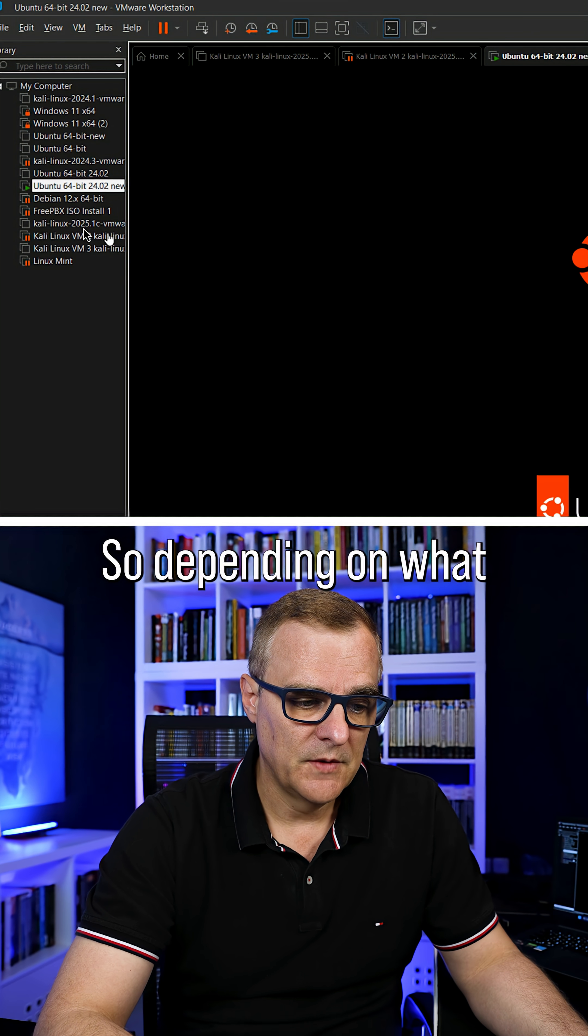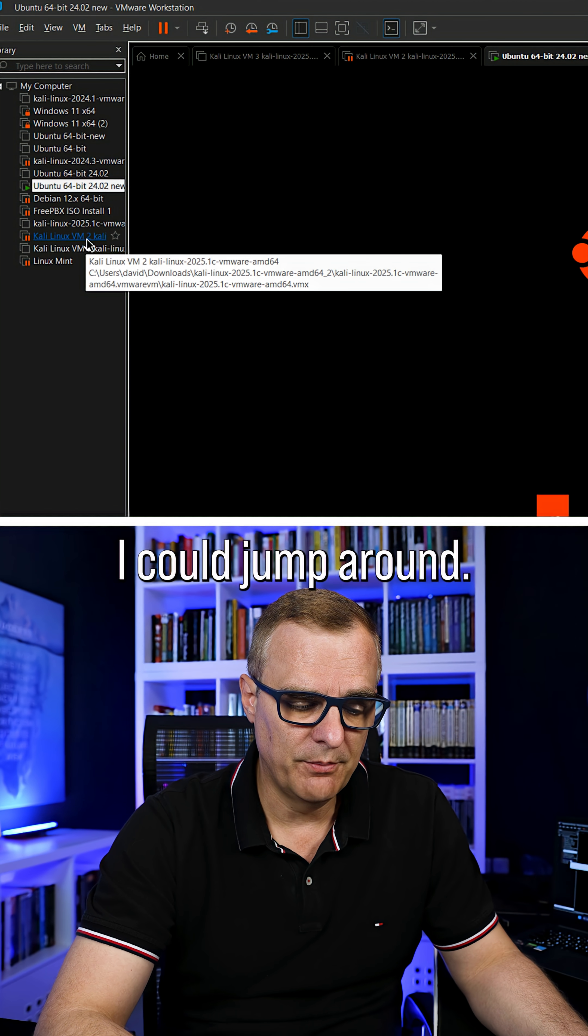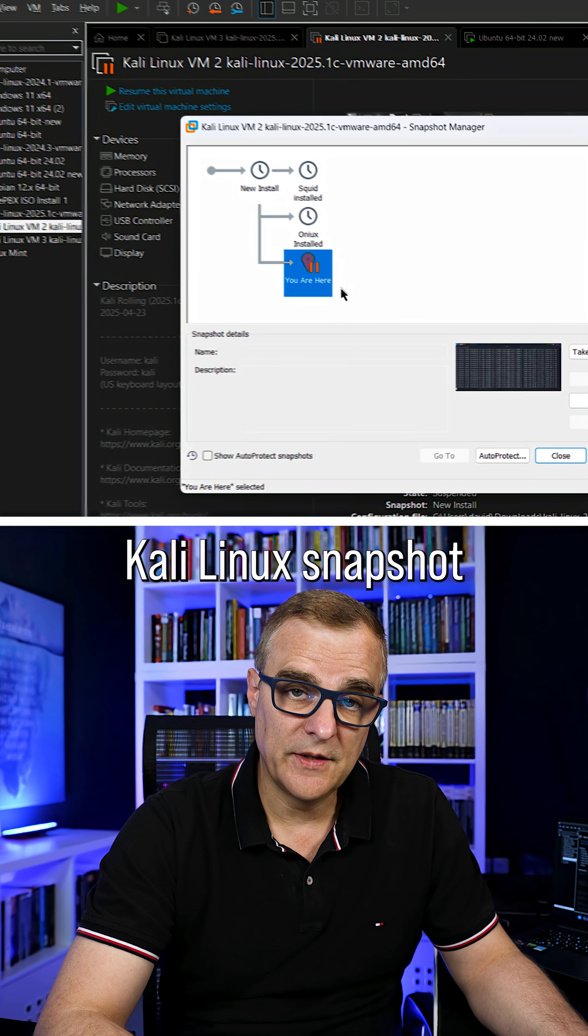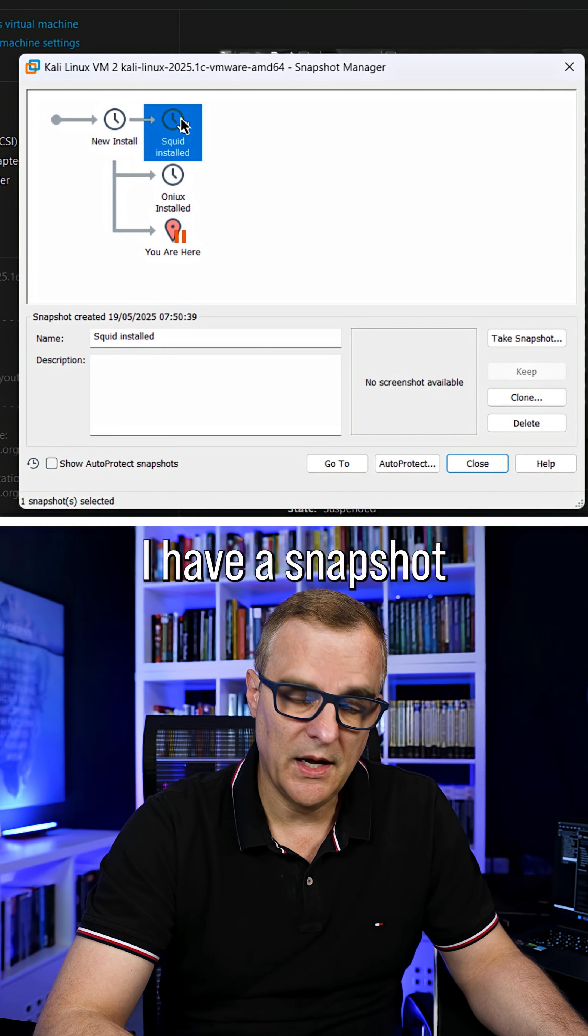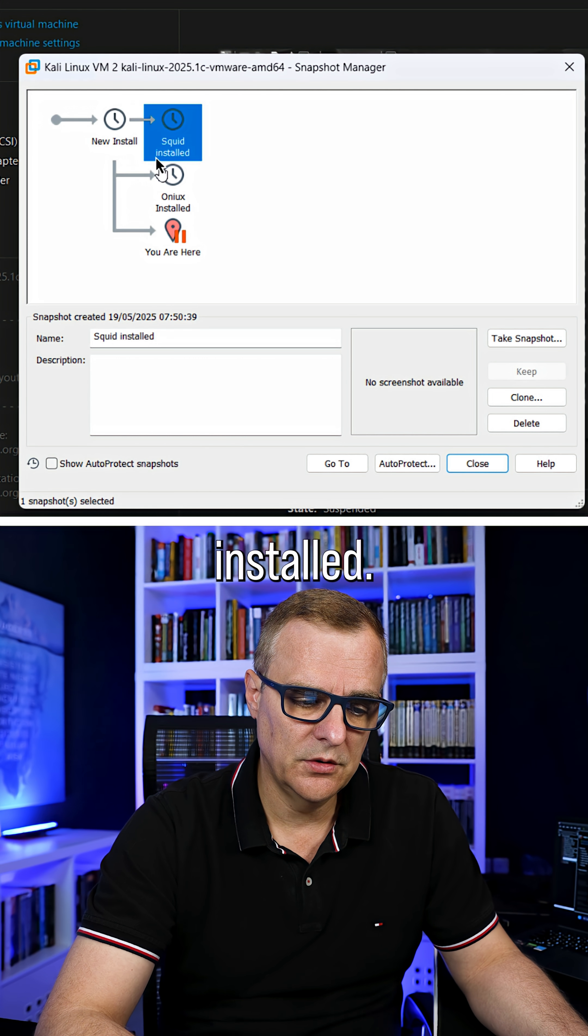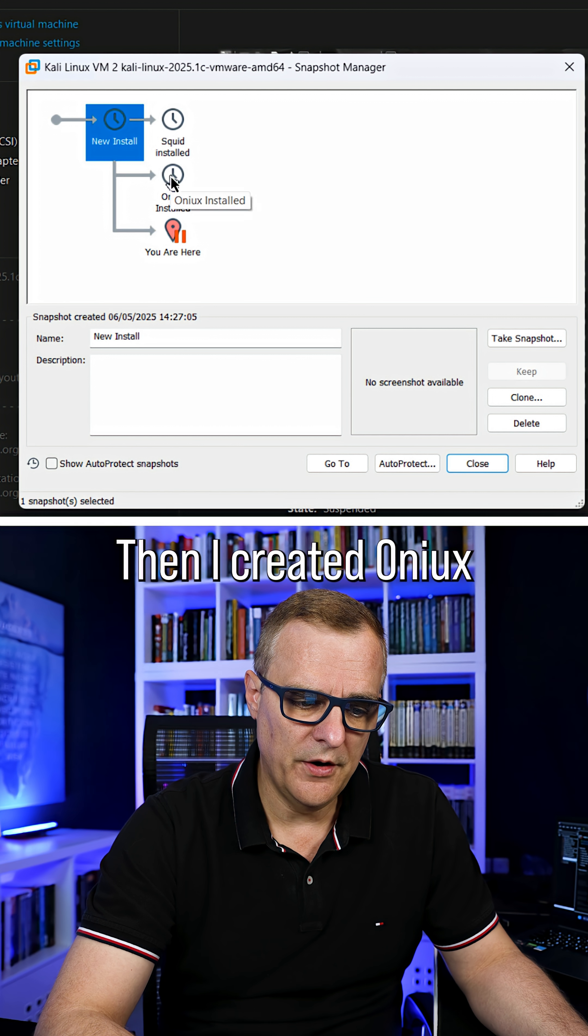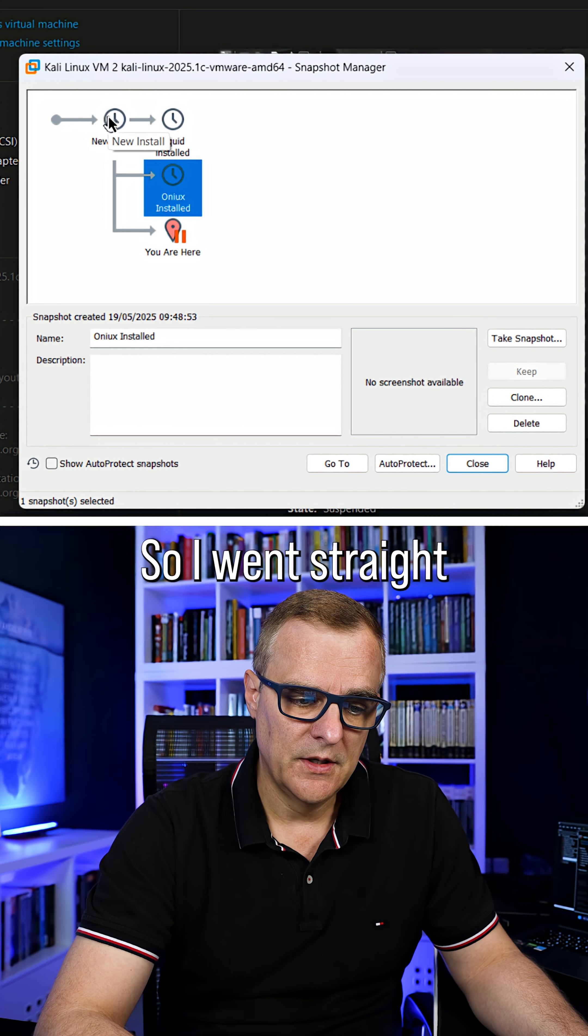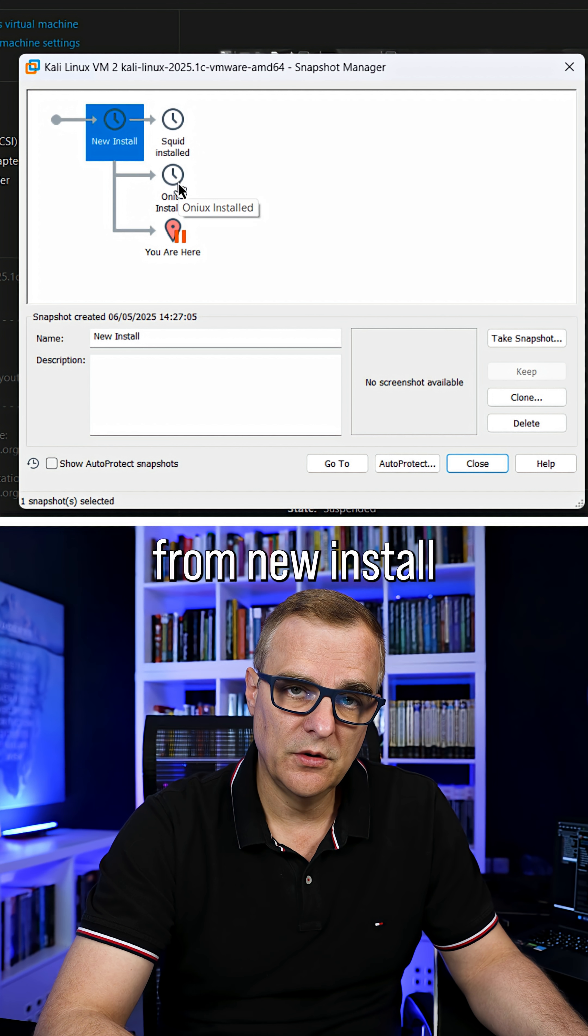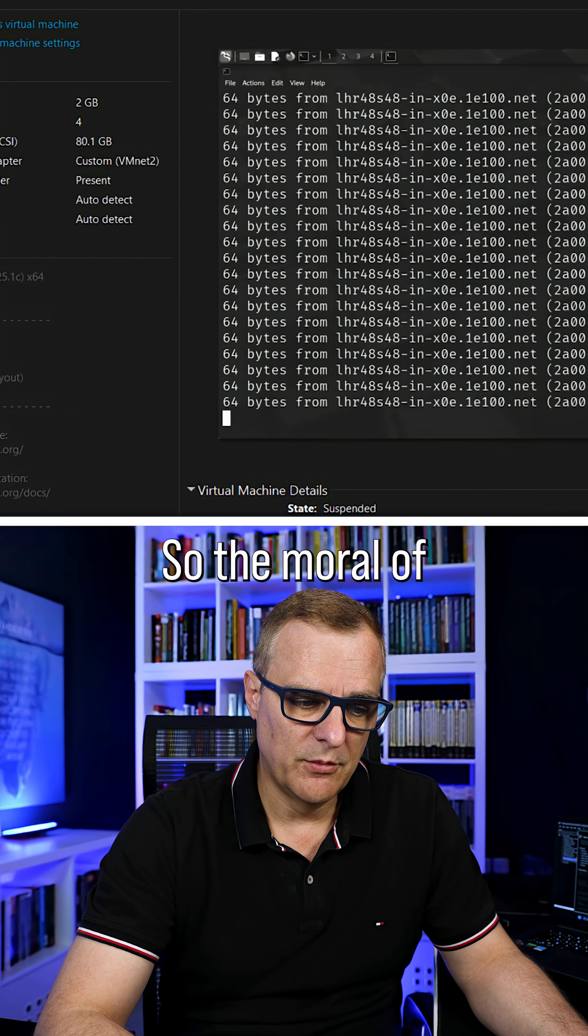Depending on what software is installed, I could jump around. So on this Kali Linux snapshot, I've got a new install, I have a snapshot with Squid installed, then I created Onyx without Squid installed. So I went straight from new install to Onyx as an example.